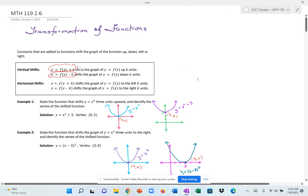With horizontal shifts, the k affects the x before applying the function. If you add k units to x and take f(x + k), that shifts k units to the left — the opposite of what you might expect. When subtracting k from x and then applying the function, you shift k units to the right.